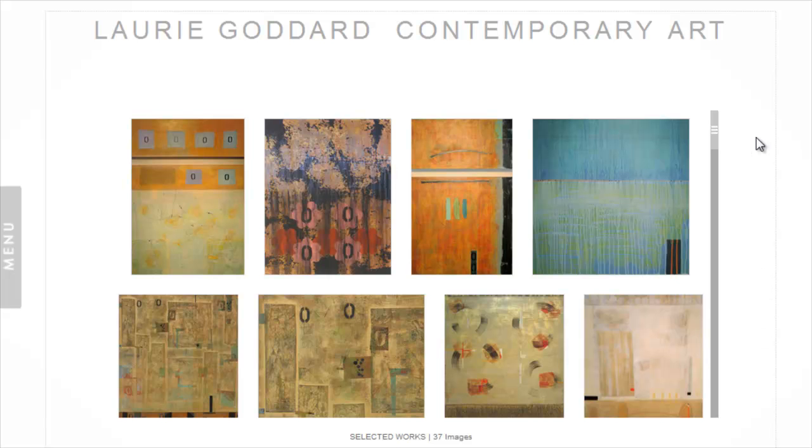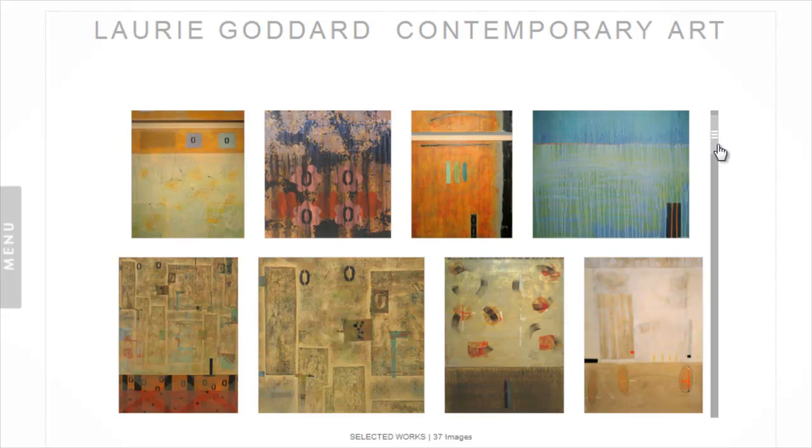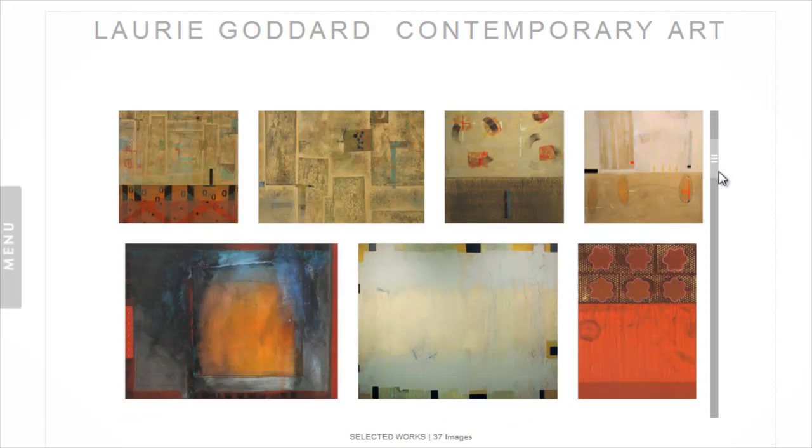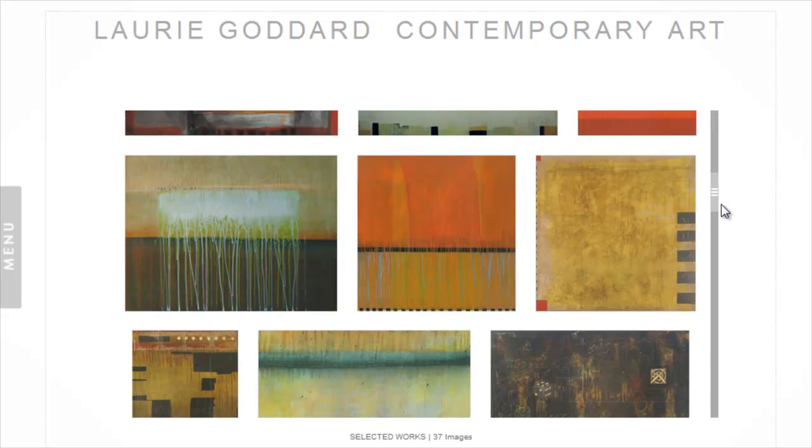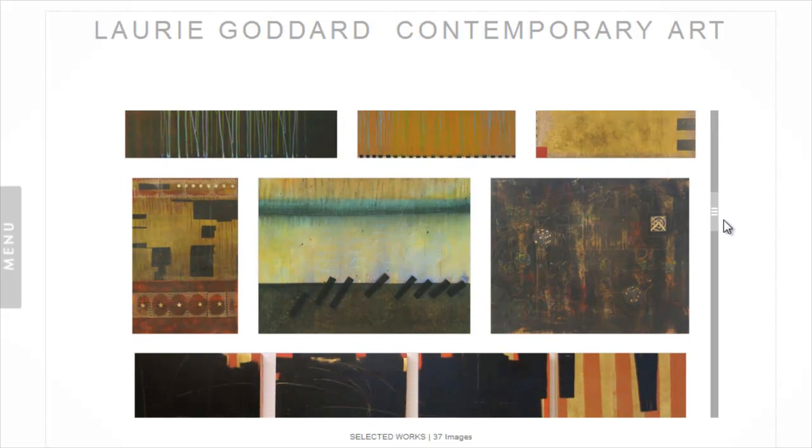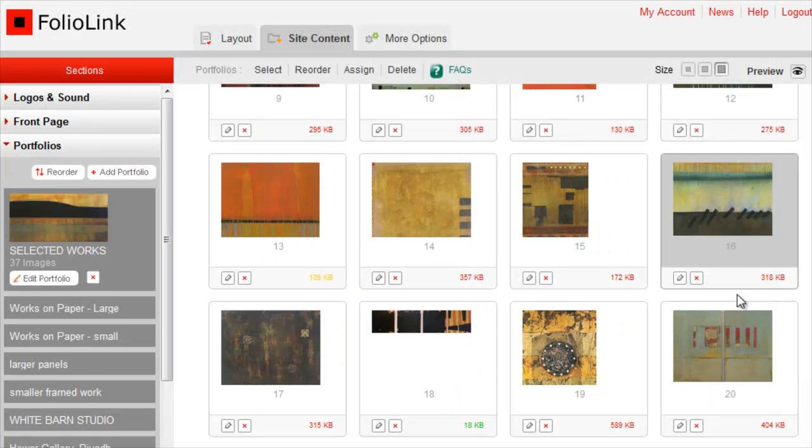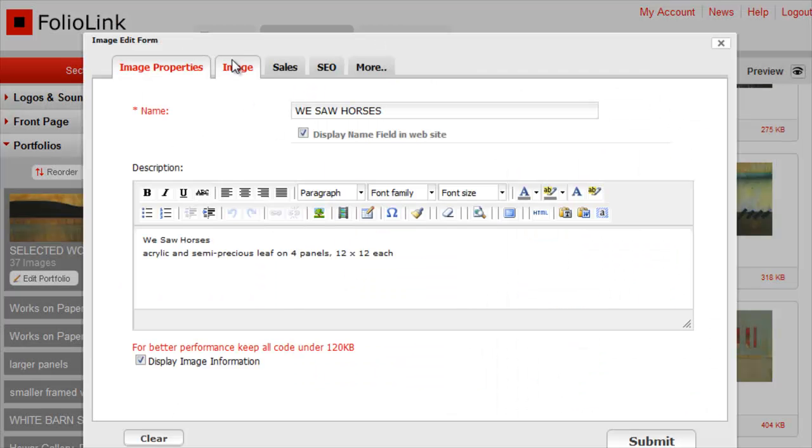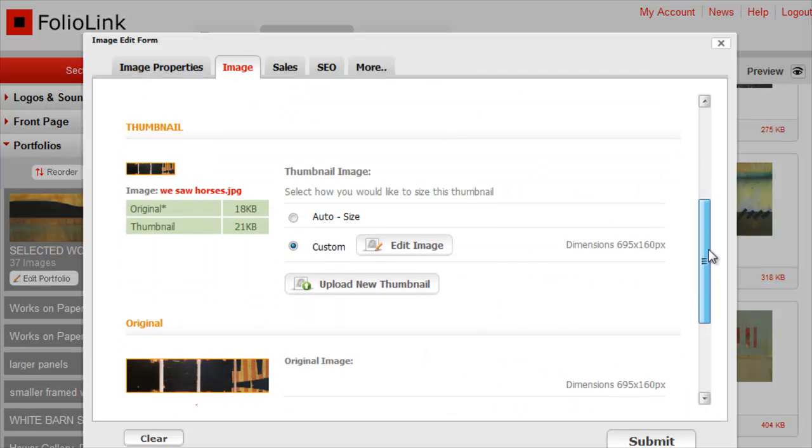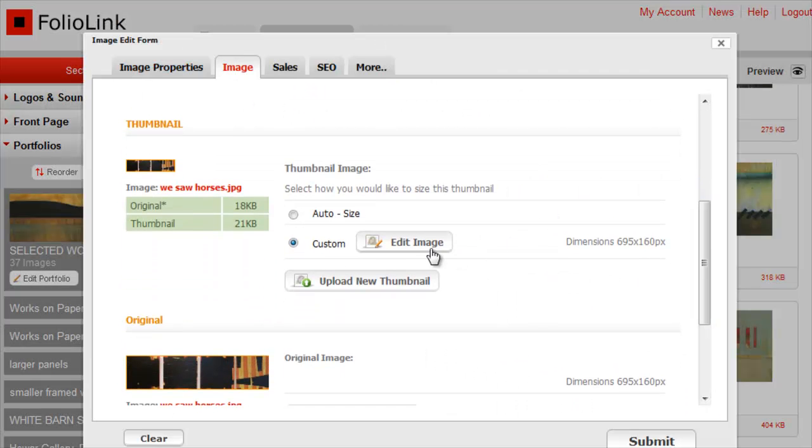If after batch resizing you're almost satisfied, but there's one or two images you'd like to adjust, you can use the Image Editor tool to adjust images individually. Check out our Image Editor video tutorial to learn more.